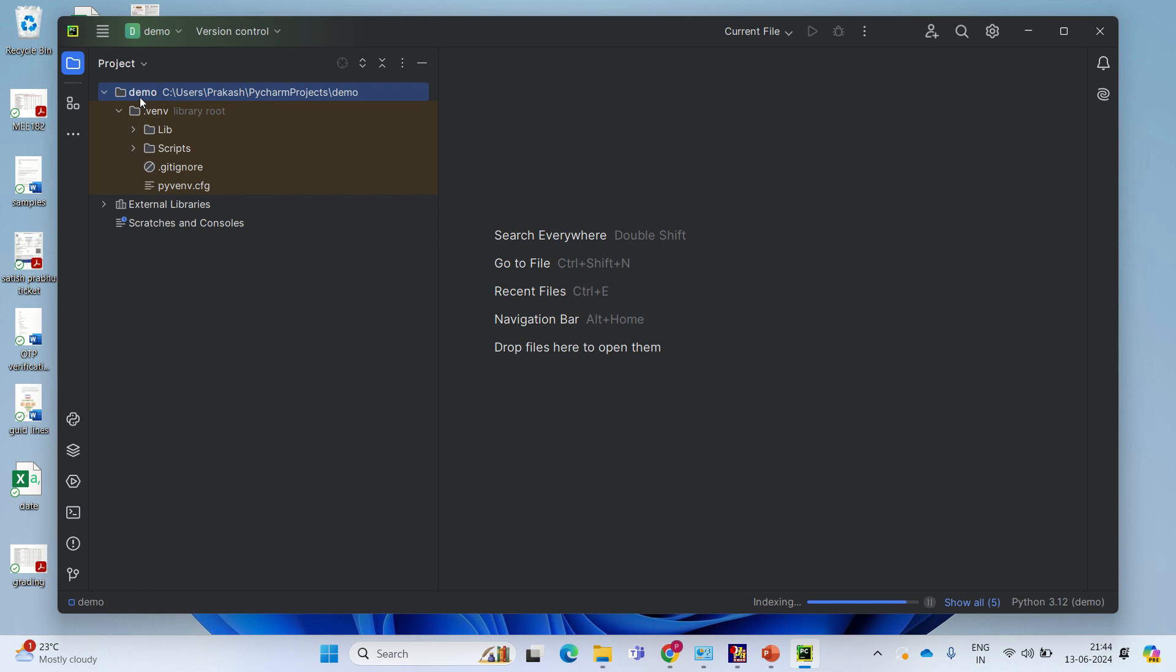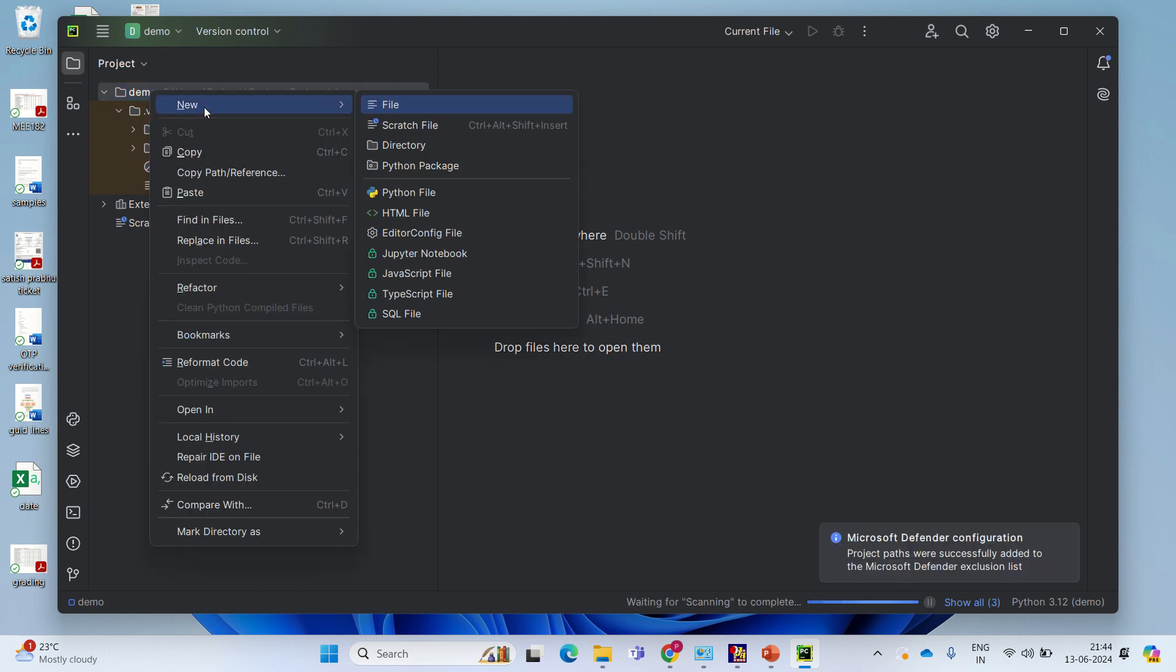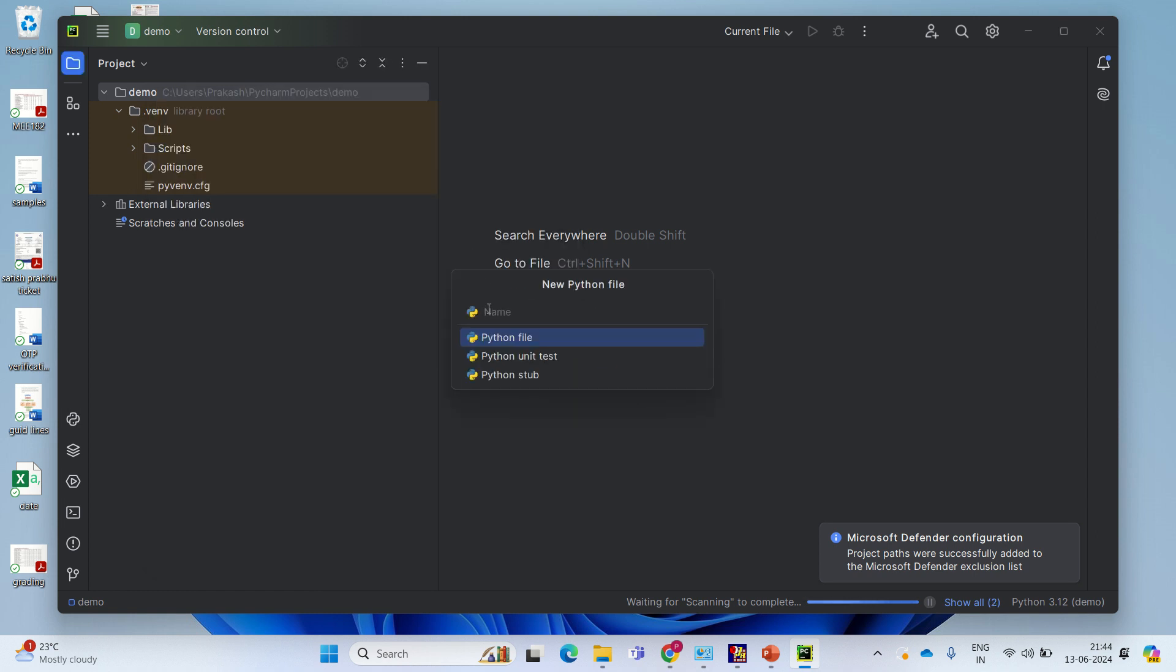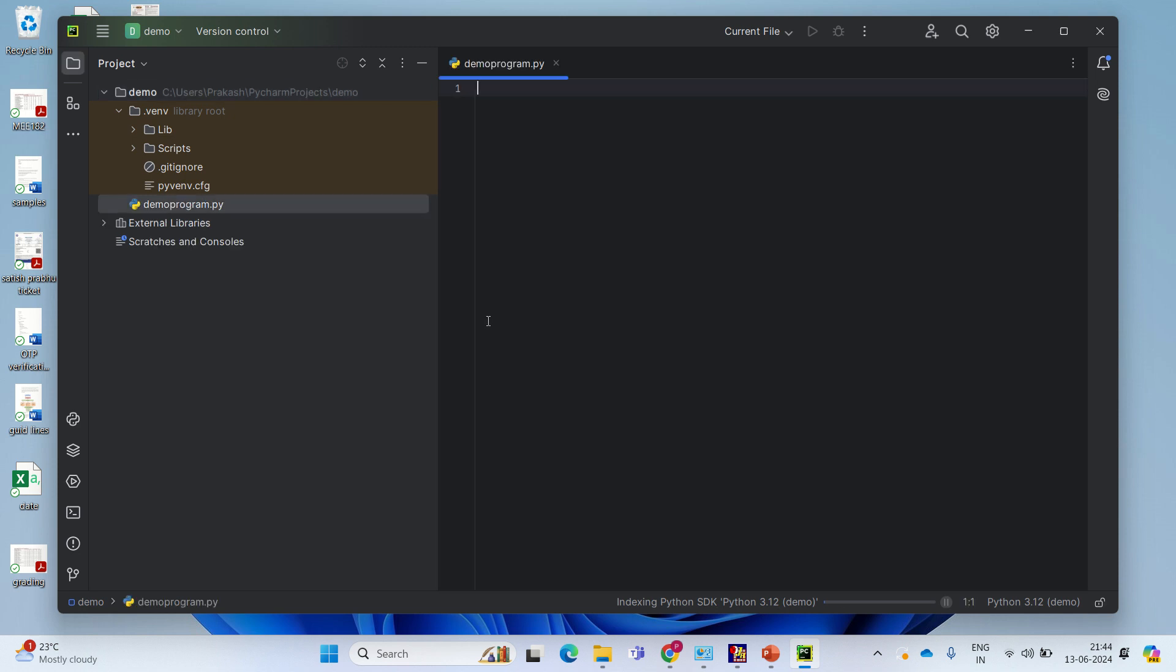Now we created a demo project. Right-click on that. New. And say Python file. Give a name to that file. Demo program. And say enter. You will get this environment.